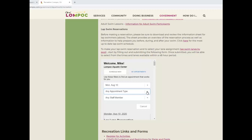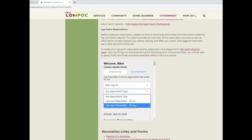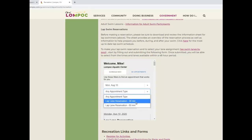Lane reservations can be made for either 30 or 60 minute increments during lap swim times. Select any appointment type and then select the amount of time you wish to swim — either the 30 minute or 60 minute appointment. In this example, I will select a 30 minute appointment.